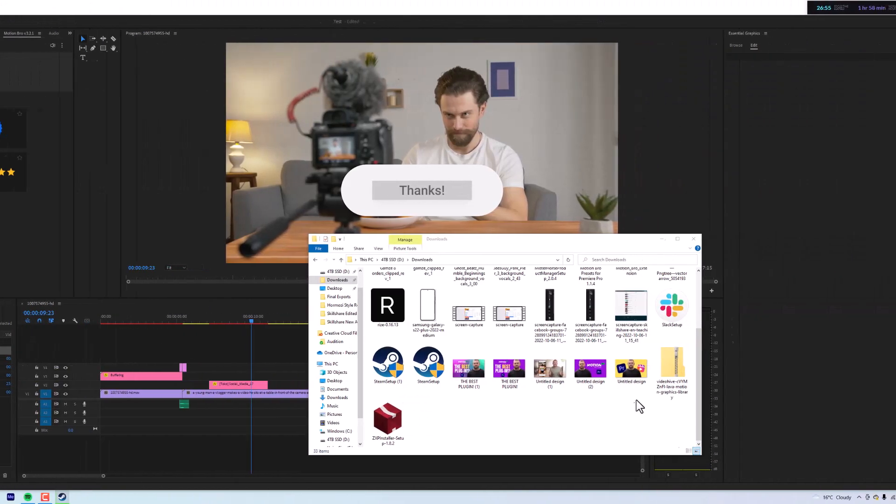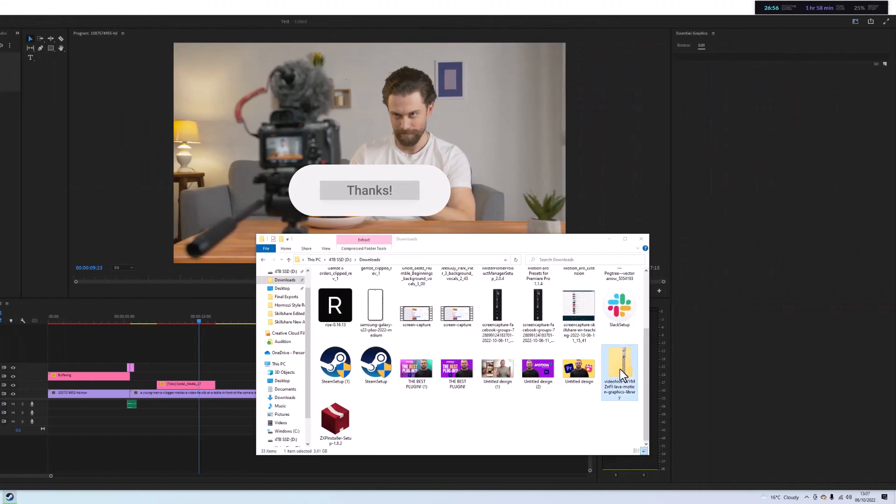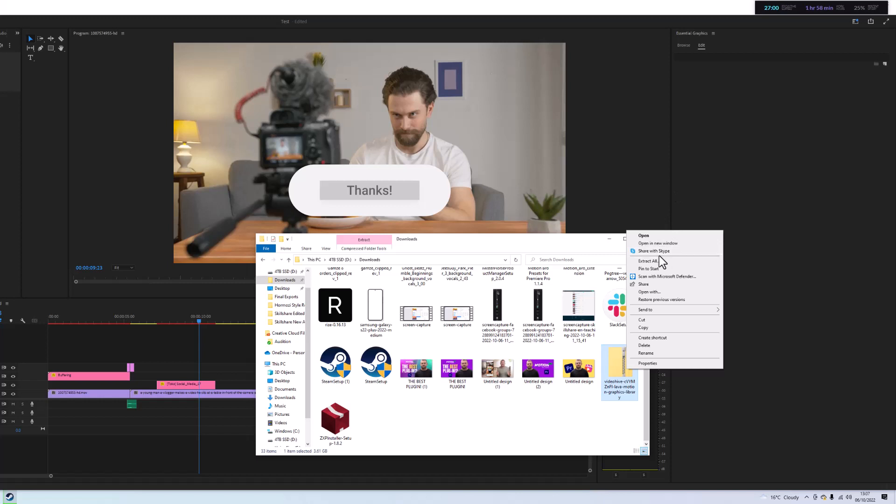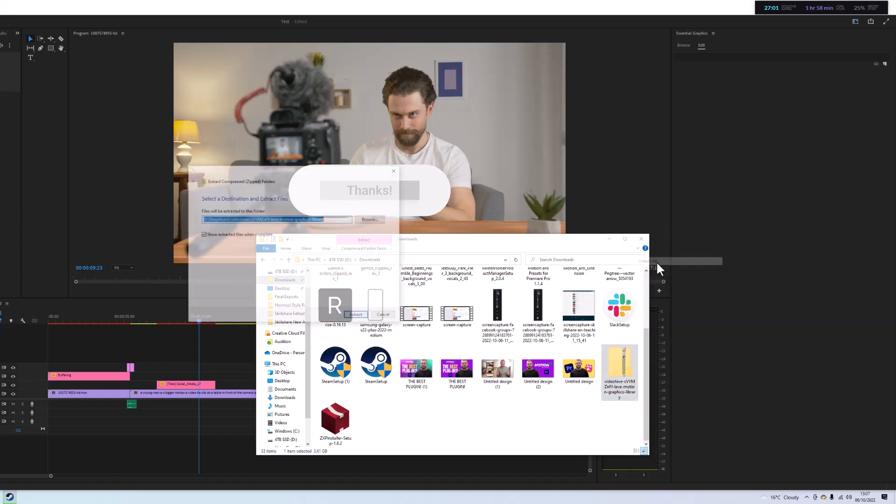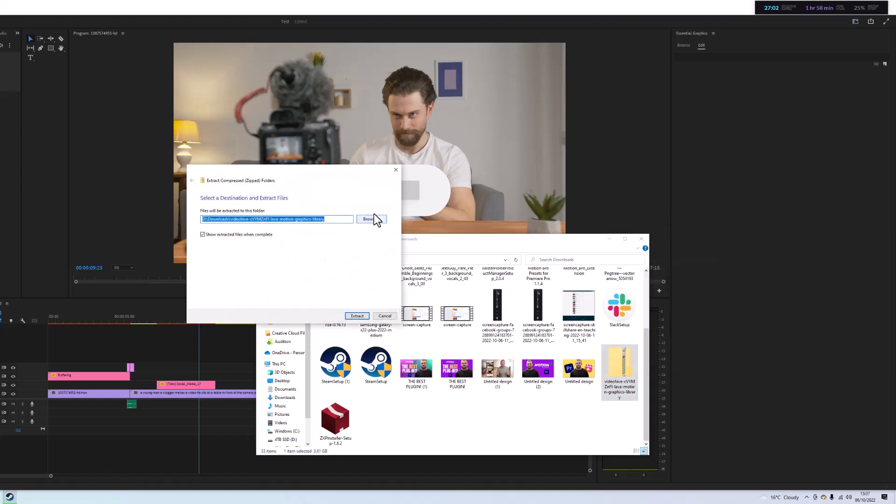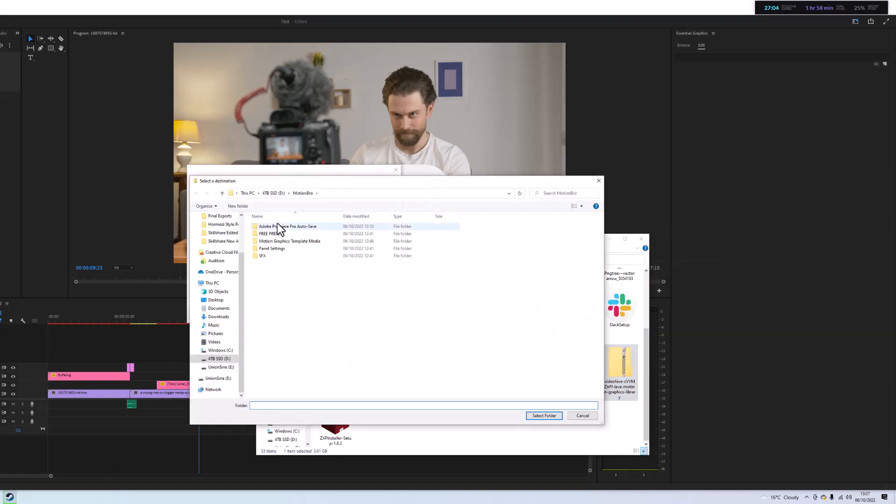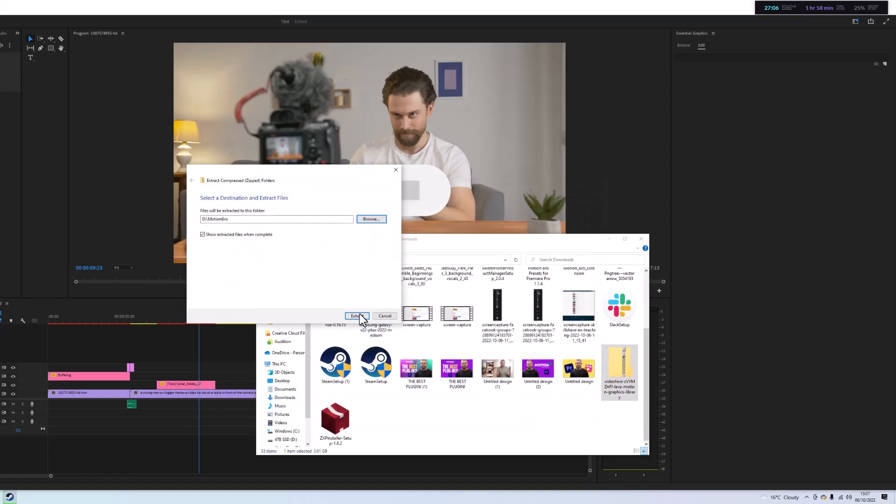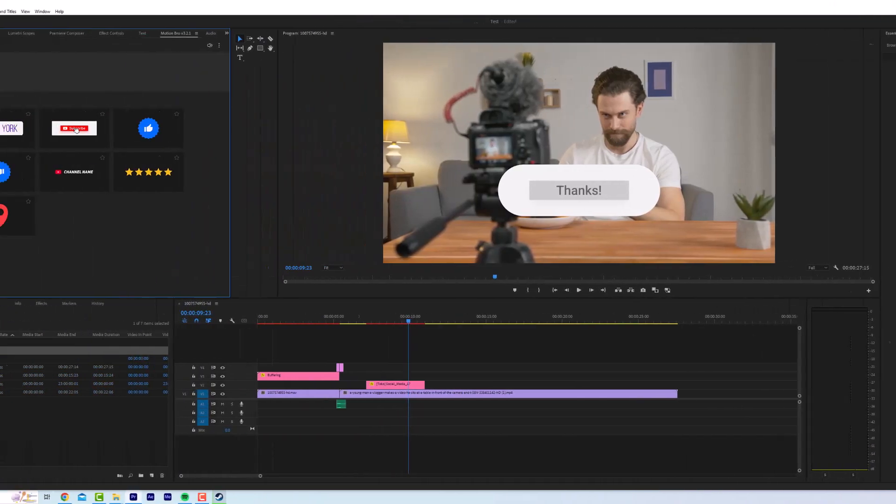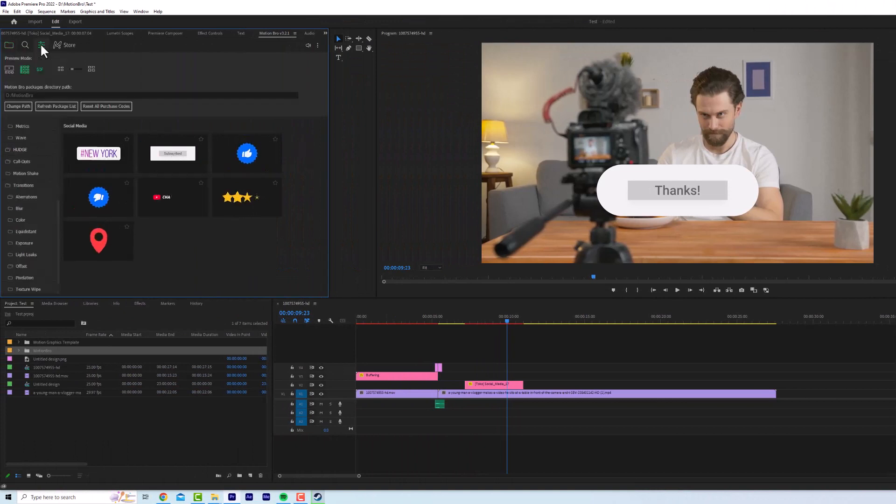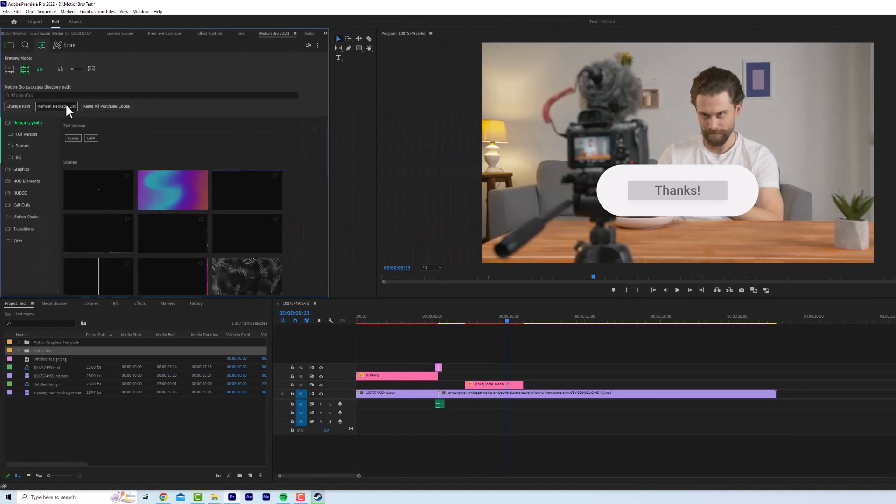So now the file is downloaded. We're going to right click, extract all, and save it in the same Motion Bro folder. We're going to click select here, extract, show extracted files when completed. We're going to click this little icon here and go refresh package list.